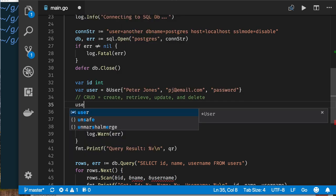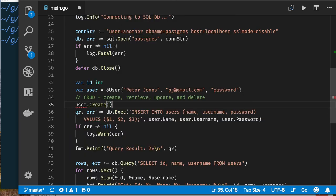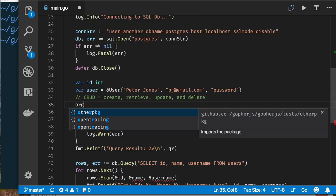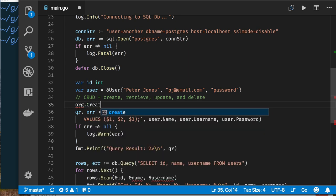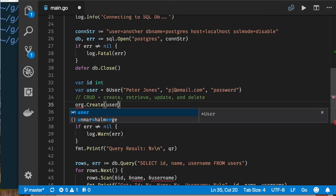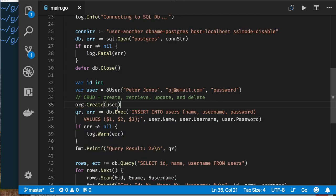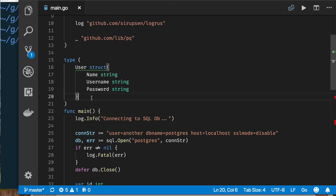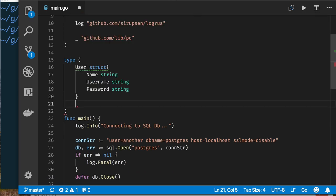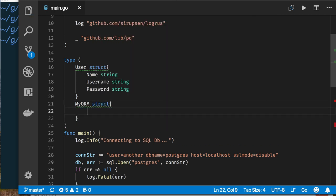It would be nice if I could do something like: now that I have a user, I could say user.Create, for example. Or maybe I use some other object like an ORM that has a Create method, and I can say create this user object and it would do all the hard work of running the SQL statement for me, abstracting that away.